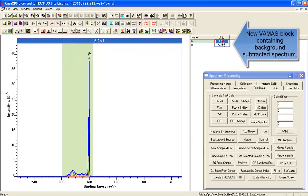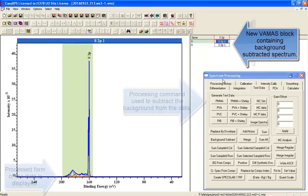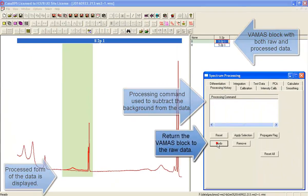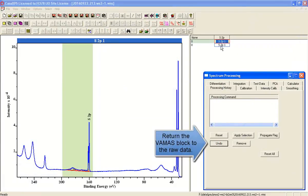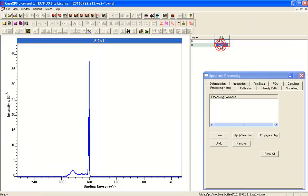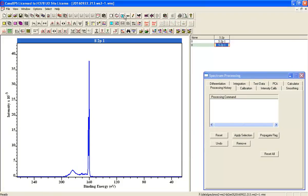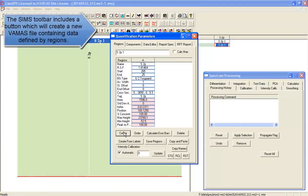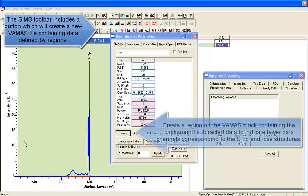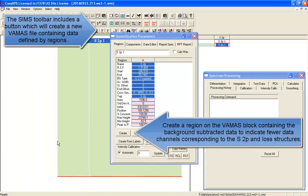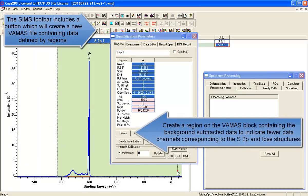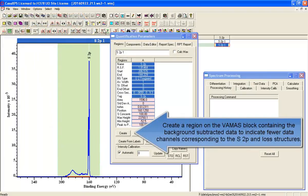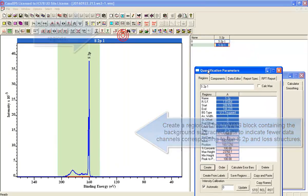So what we've done is we've created the background subtracted data, we've copied it, so we now have a VAMAS block that contains the processed form which will be the background subtracted form of the data. We're going to define a region so that we can pick out only the data bins of interest to us.